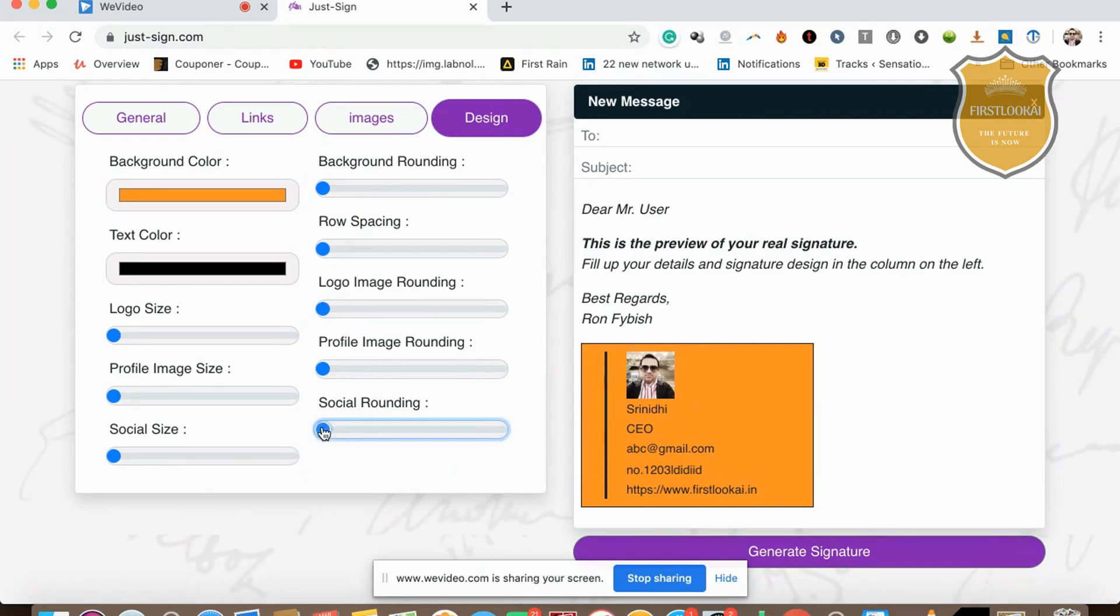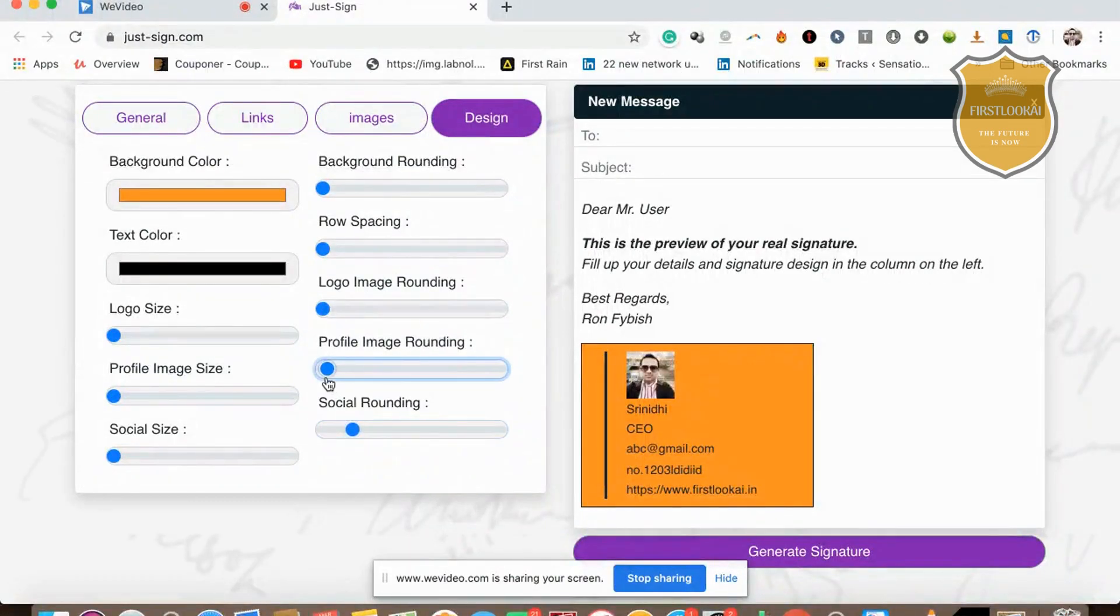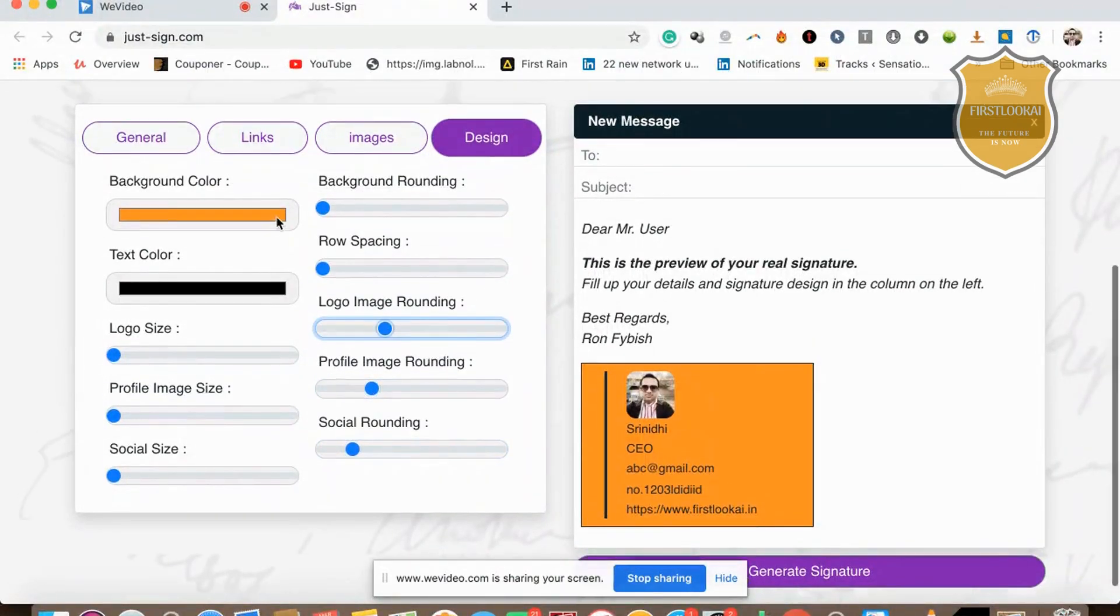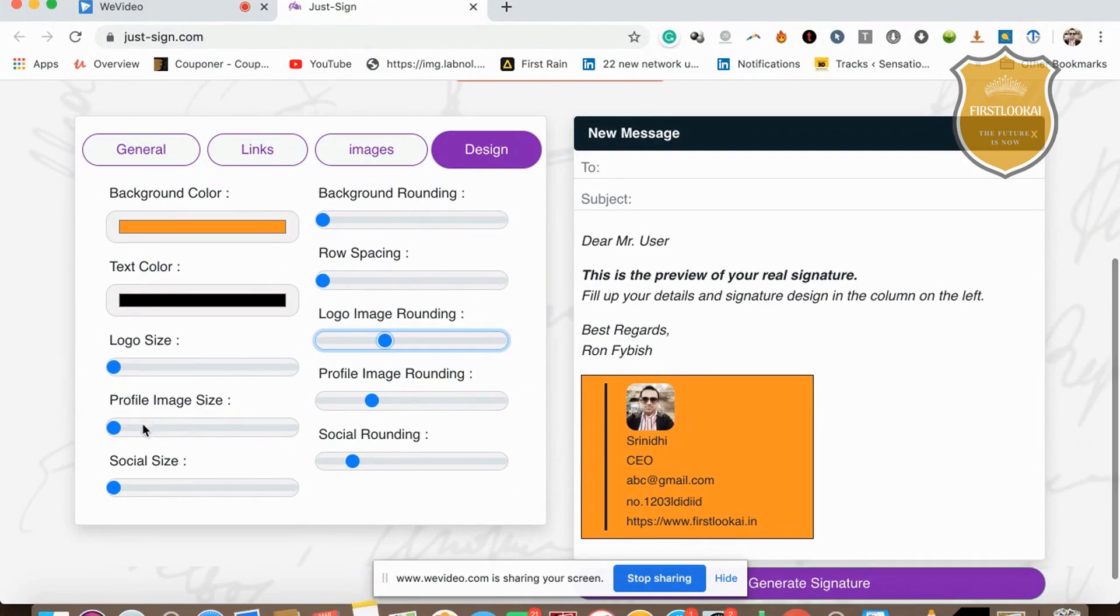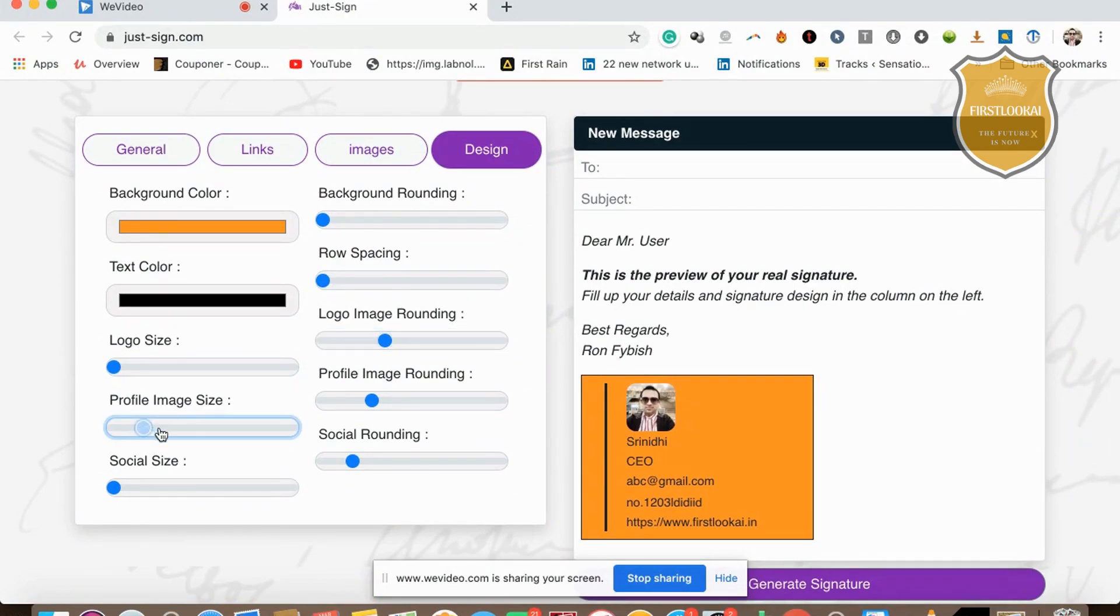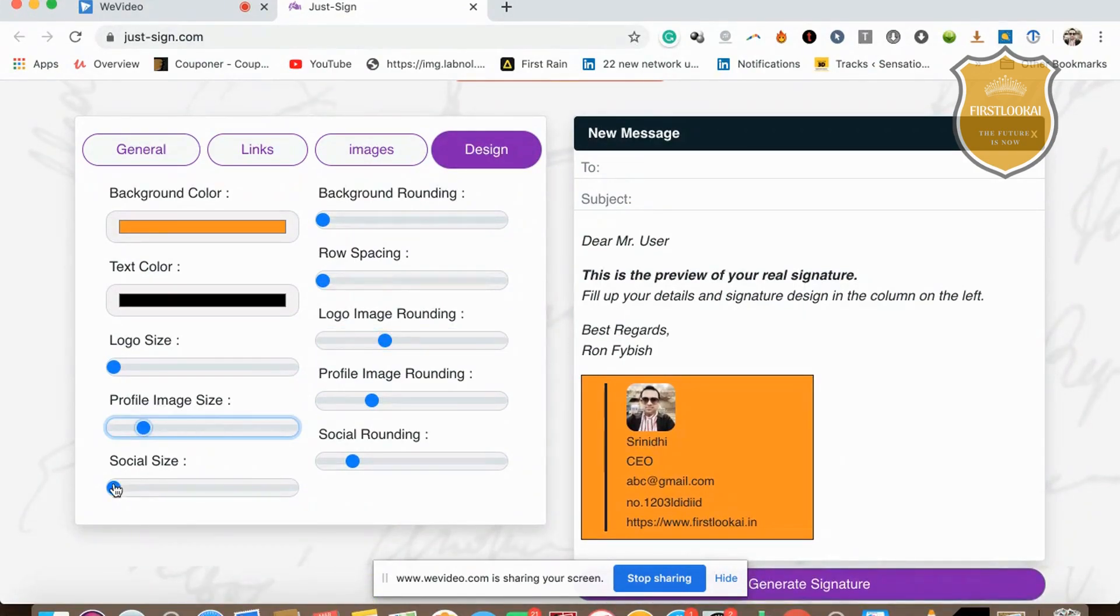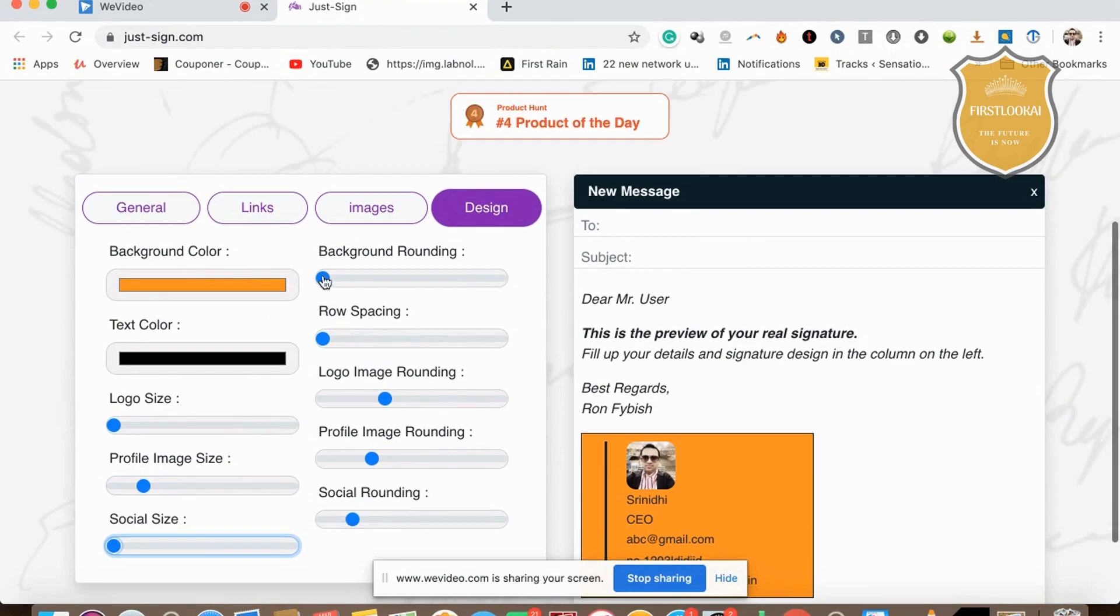You can adjust social rounding if you want, profile image rounding, logo image rounding. You can increase or decrease profile picture size, social size, and the social buttons' background rounding.